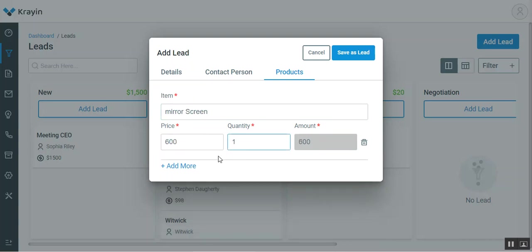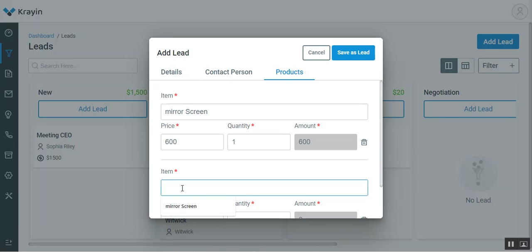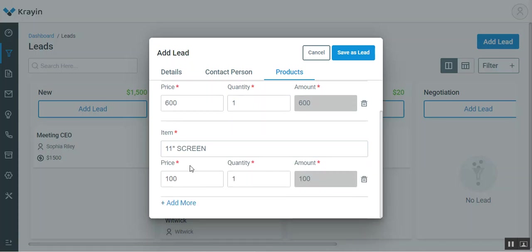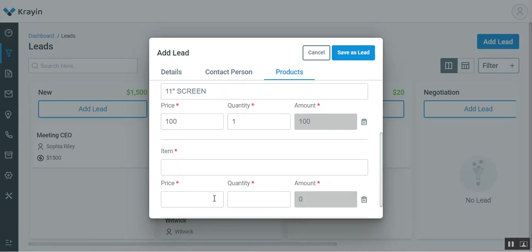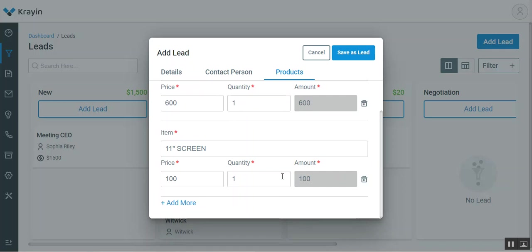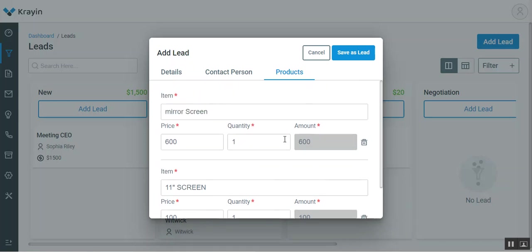I can add more products as well. For example, if I enter 11 here, I have 11 inch screen. If I want, I can tap on the add more button to add more products, or I can delete one as required. After setting these things up, you just need to tap here on the save lead button.